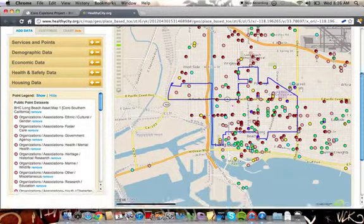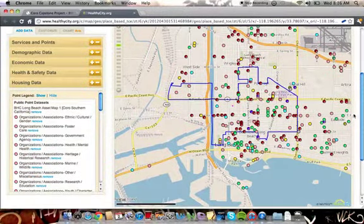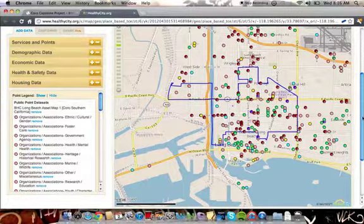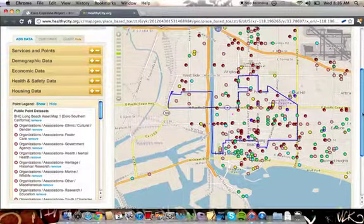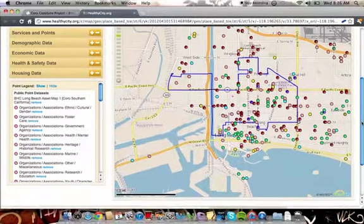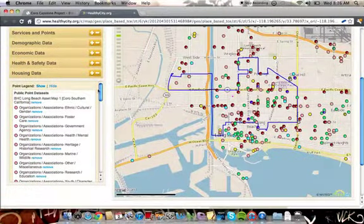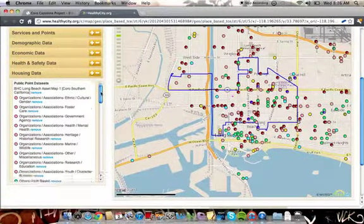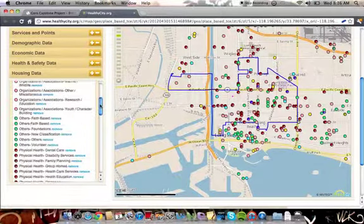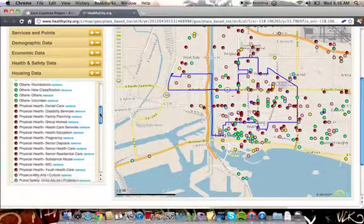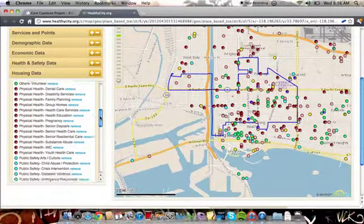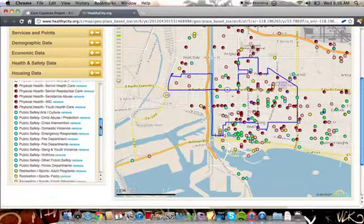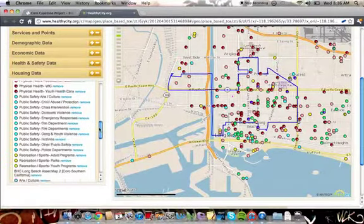Here you have displayed the various categories of data points that we uploaded to Healthy City. In the lower left hand corner here, this window allows you to look at those data points listed in categories.